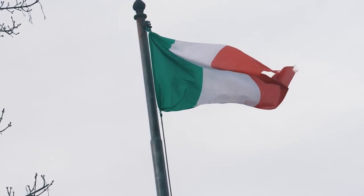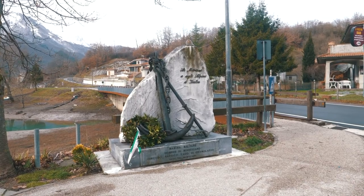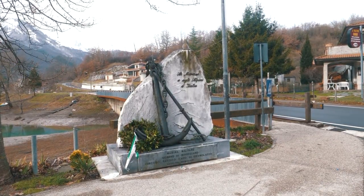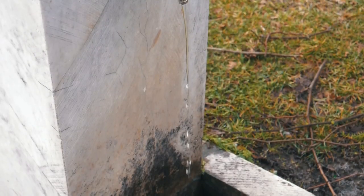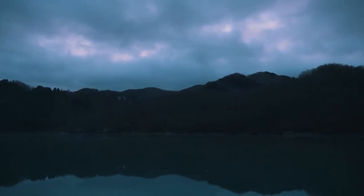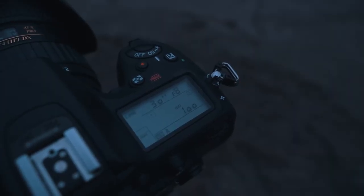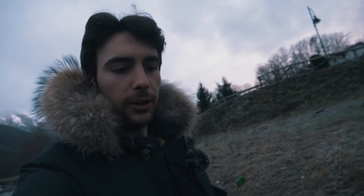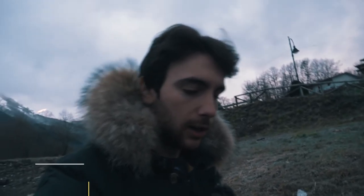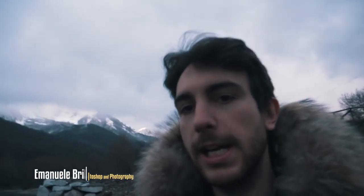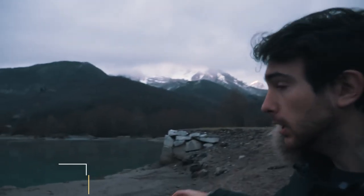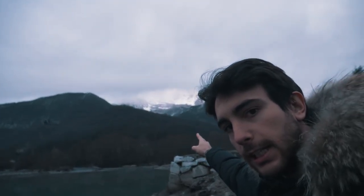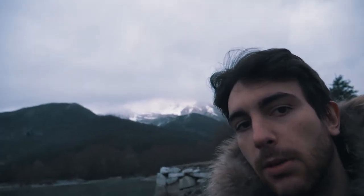Allora amici, oggi siamo sul lago di Gramolazzo, alle pendici delle Alpi Apuane. Se vedete qua dietro le dovreste vedere innevate, vediamo un po' se riesco a zoomare.